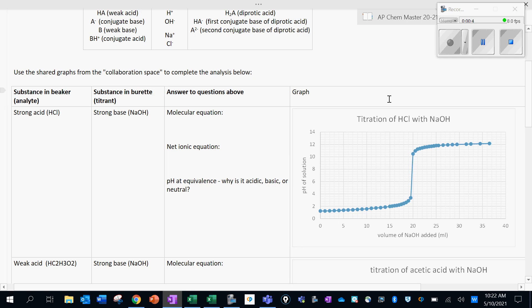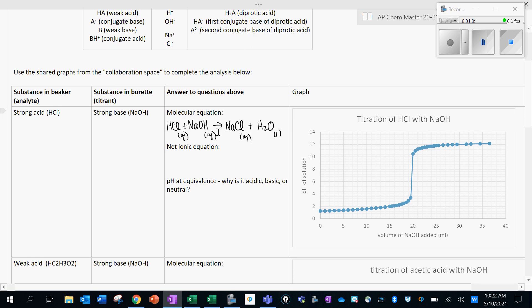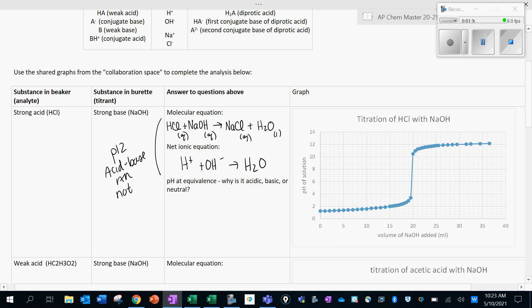The first step to understanding what's going on in the curve is to figure out what reaction is happening. Starting with the molecular equation, we've got HCl and NaOH — this looks like a double displacement reaction. We make NaCl (table salt) and H2O. If we label states of matter and apply our rules to find the net ionic equation — ionizing aqueous strong acids and aqueous ionic compounds — we are left with the net ionic equation. Review page 12 if you're not confident writing these equations; there are videos there as well.